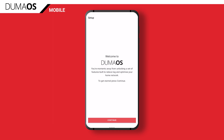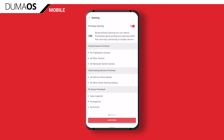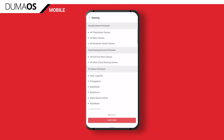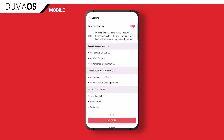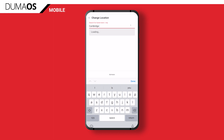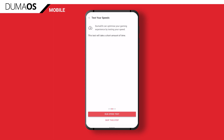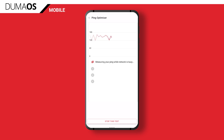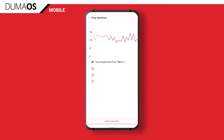Firstly, the initial setup. We've simplified it — it's much faster and Duma OS will now do the hard work for you. Right off the bat, you'll have the option to select what you want to prioritise, whether that's gaming and/or working from home. It asks for your home location so your geo filter is set up around your home automatically, and you also have the option to run a speed test. We've also added a new feature called Ping Optimizer, designed to automatically find the best anti-congestion settings for your connection without the need for any user input. It's going to run a ping test during the initial setup in order to do this, and it's also something that you can come back to at a later date.